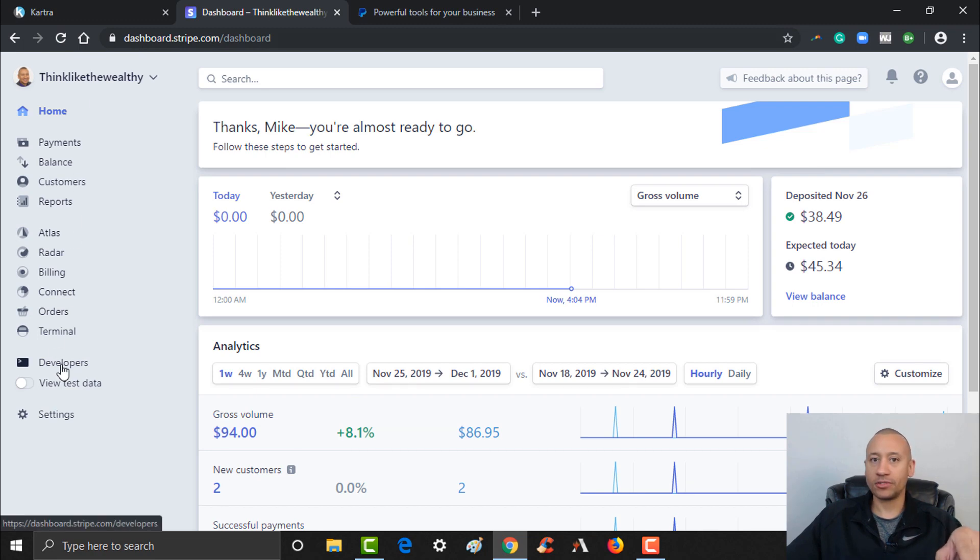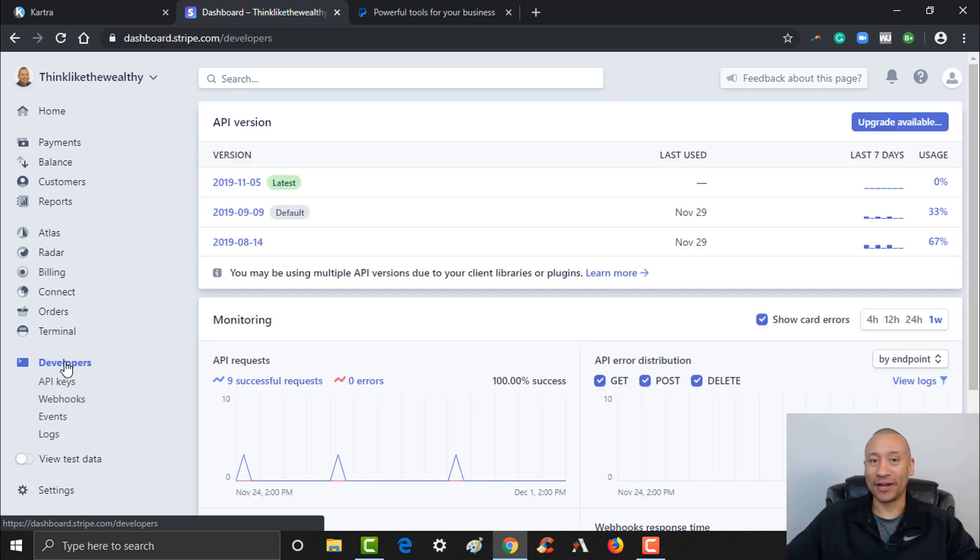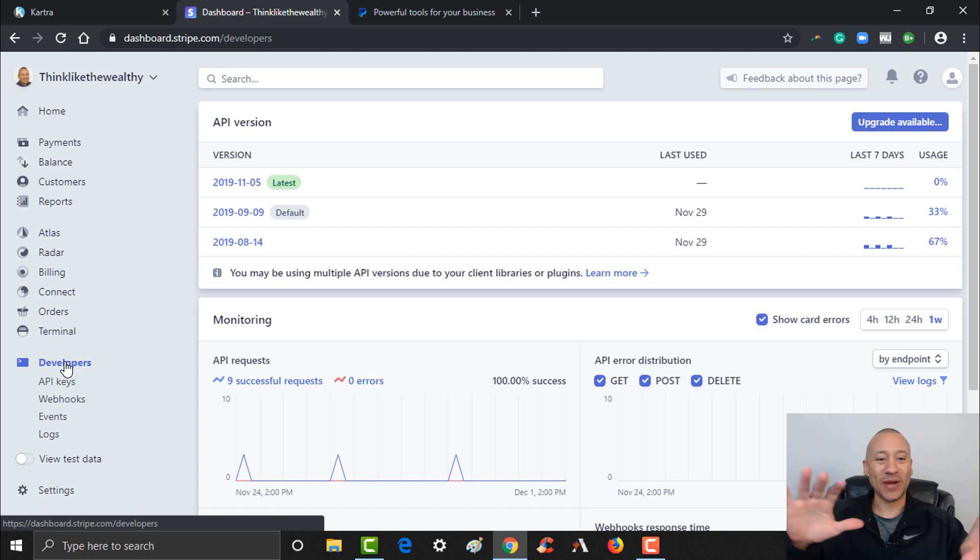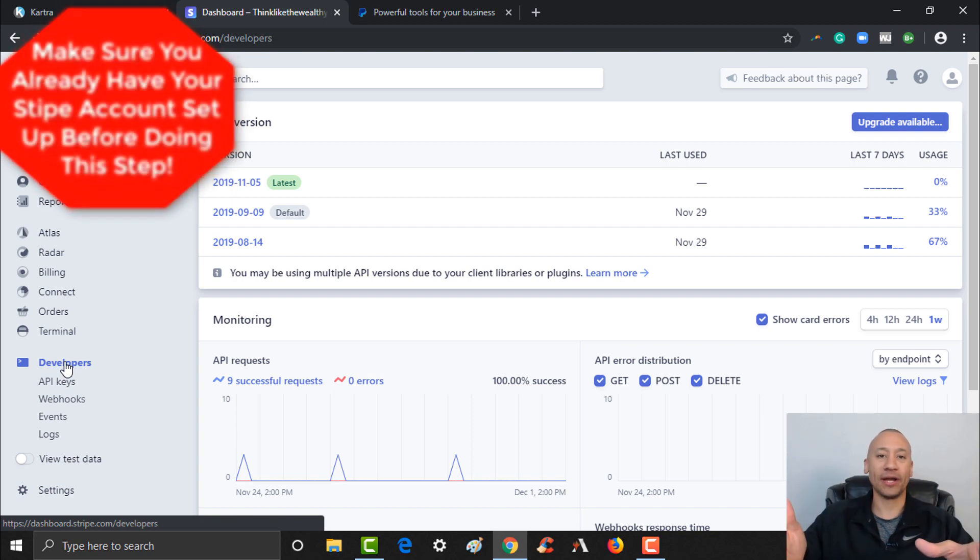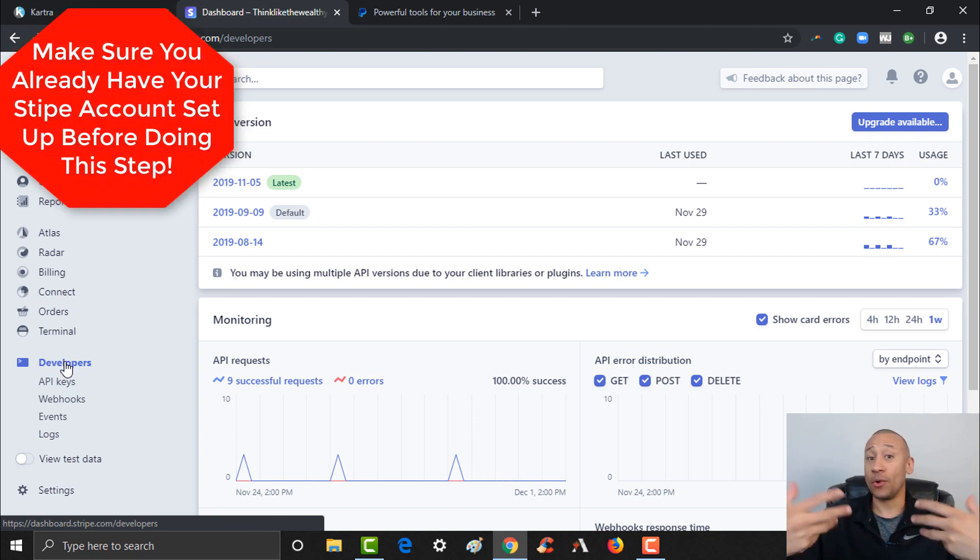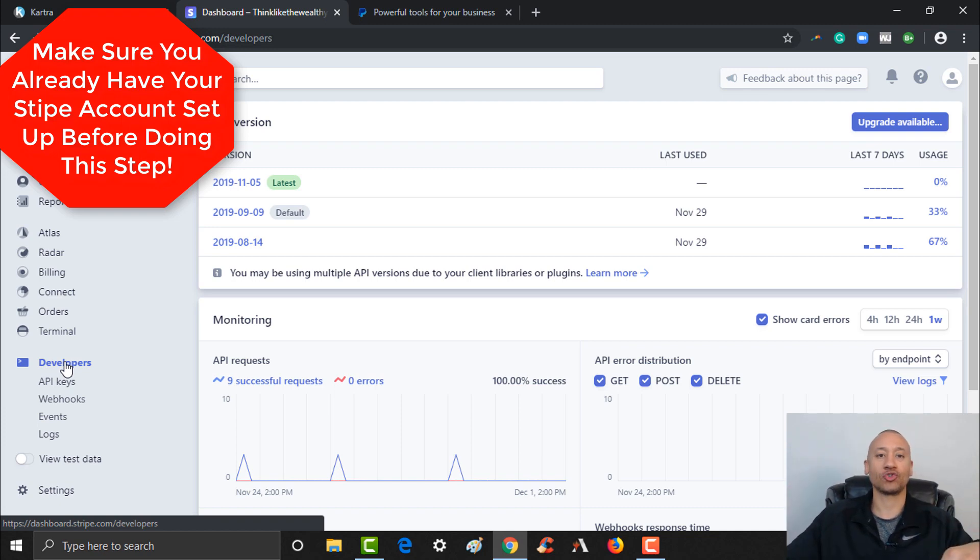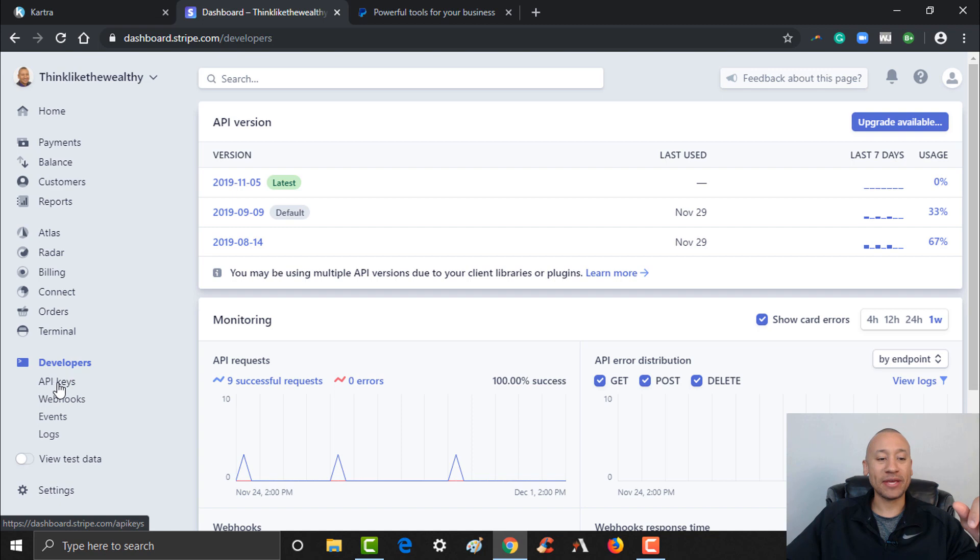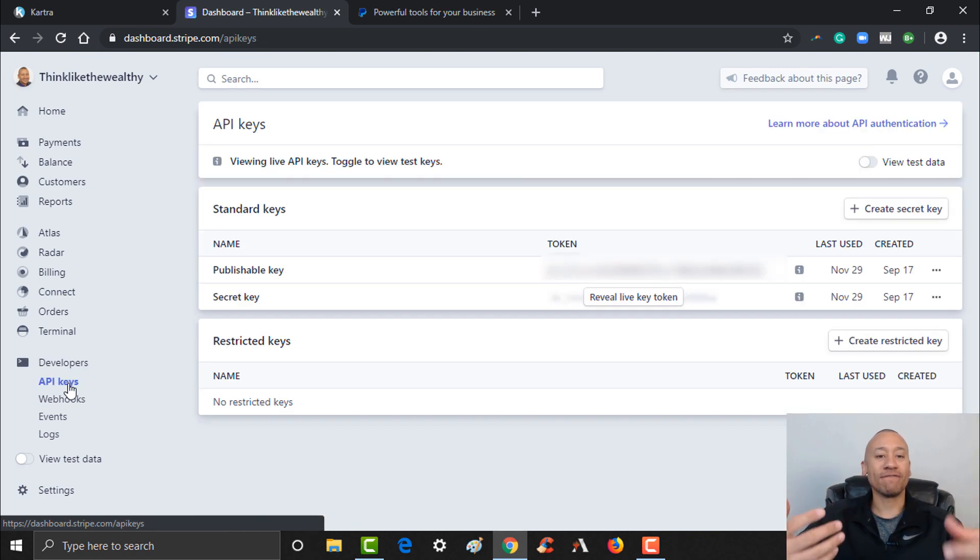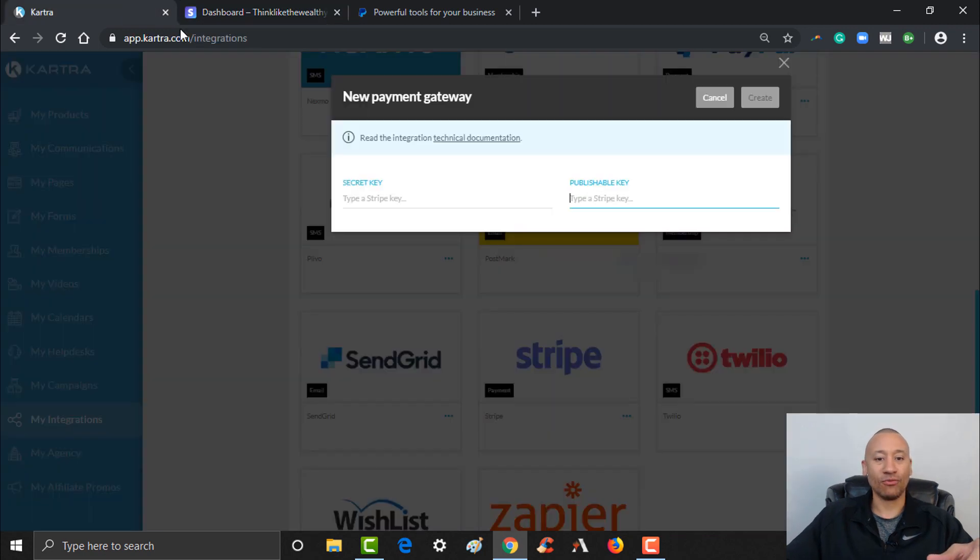Here is one of my Stripe accounts. Over here on the left you see where it says Developers, you want to give that a click. Hopefully you've already set up your Stripe account, otherwise you won't be able to access what I'm accessing right now. But you want to go ahead and completely set up your Stripe account. There'll be a link below this video where you can get yourself set up with Stripe. You see where it says API Keys, go ahead and give that a click.